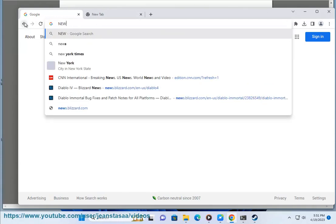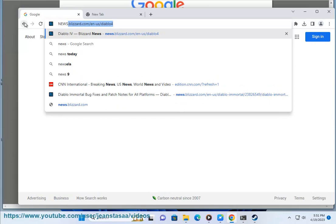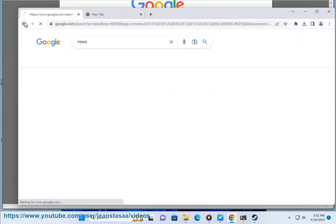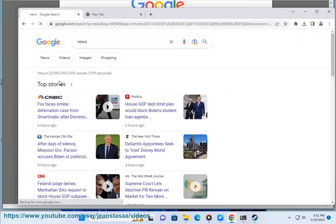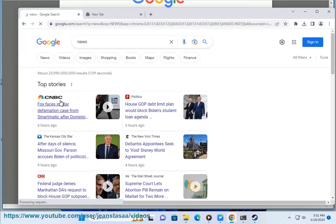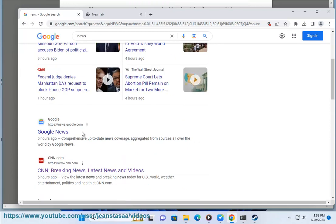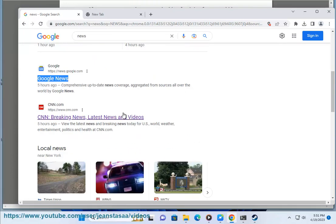Here are some tips for searching via Google. Use specific keywords. The more specific your keywords are, the more relevant your search results will be. For example, instead of searching for dog, try searching for labrador retriever.